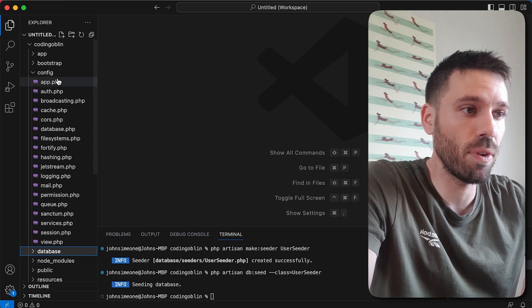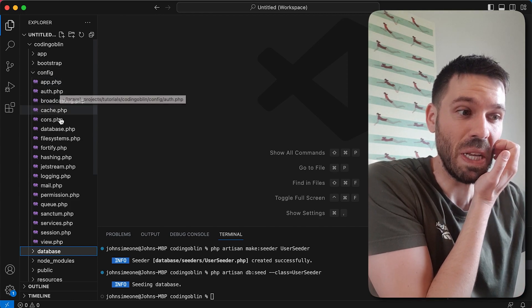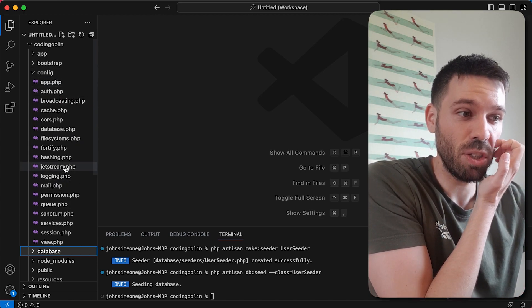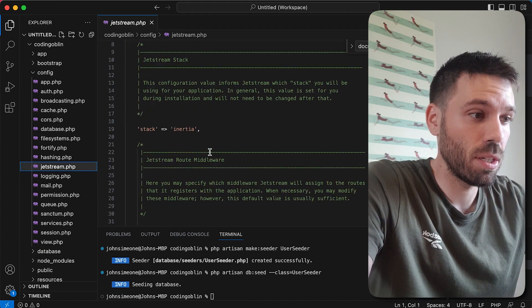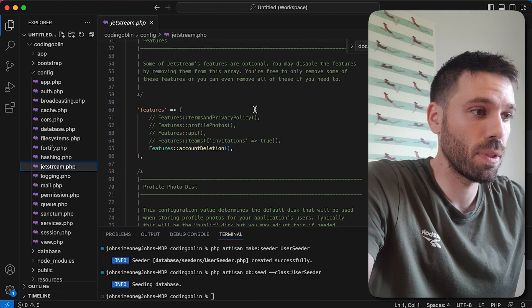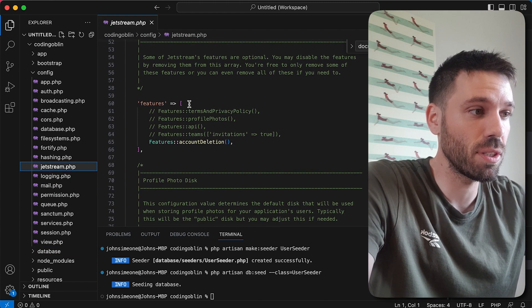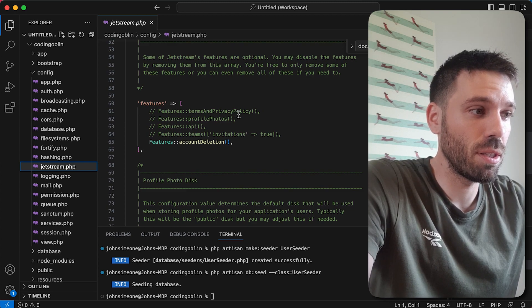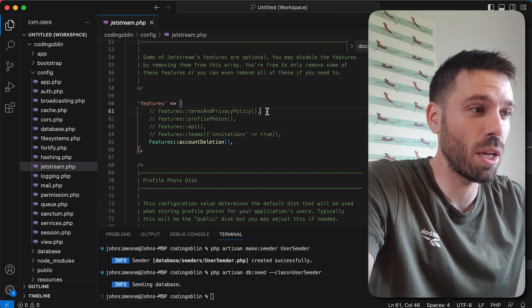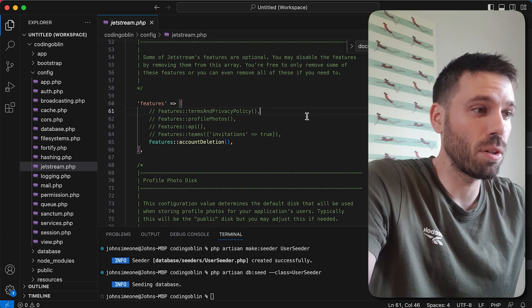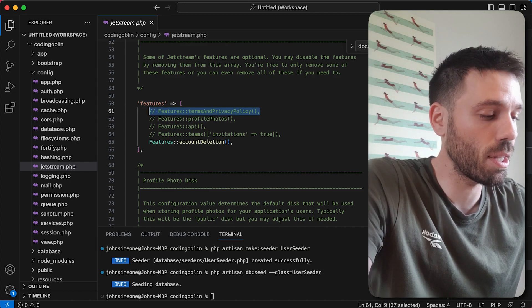Let's have a look in here. You can see features. So let's just enable most of them. Terms and privacy policy, that's going to make it so that when you create an account you have to check the box.